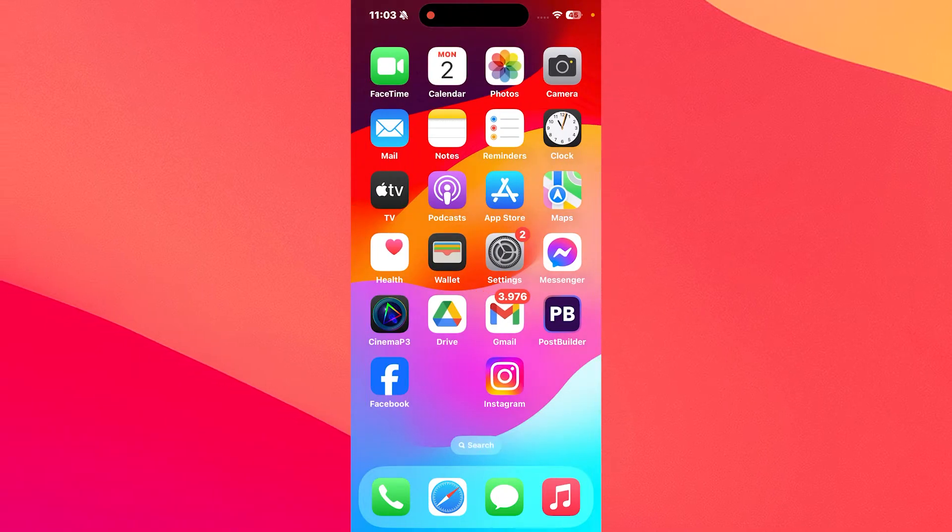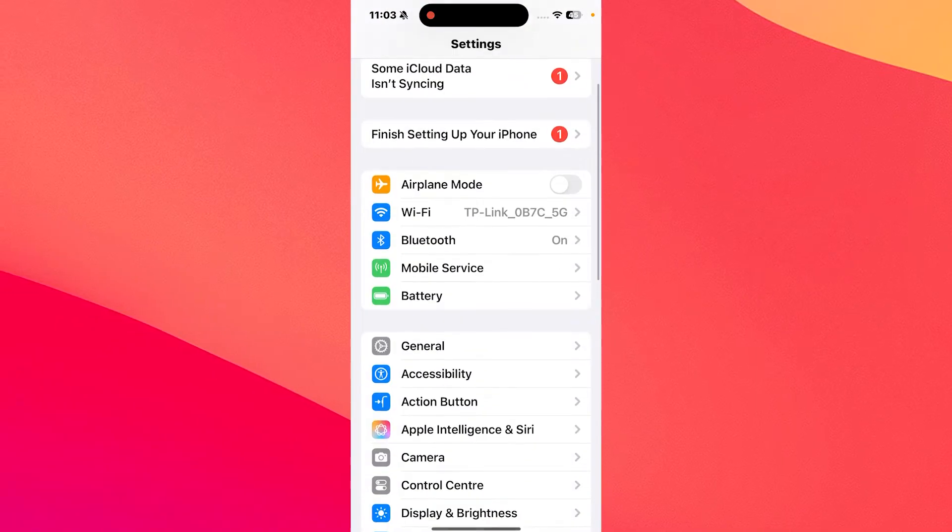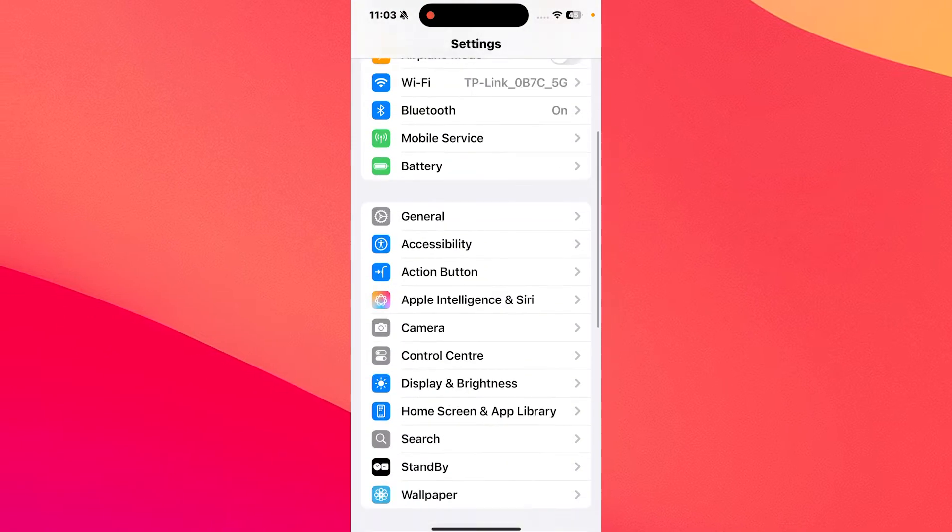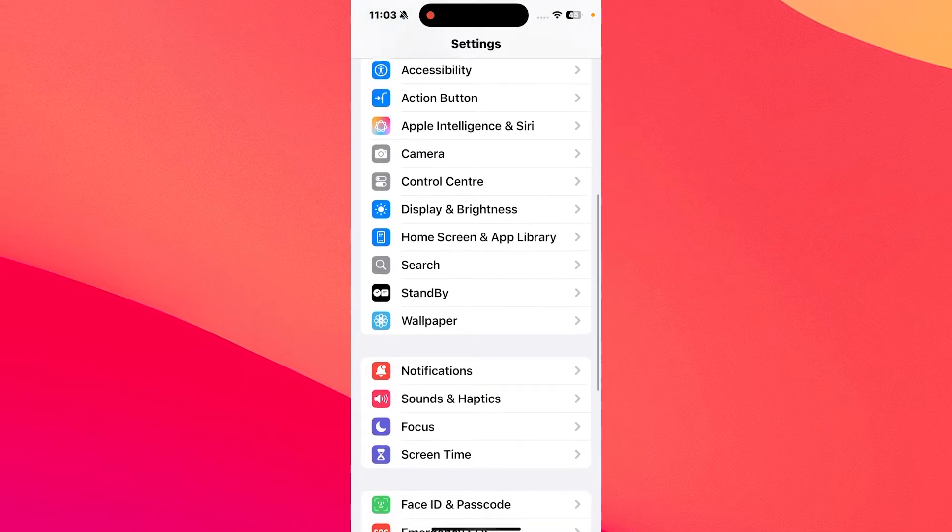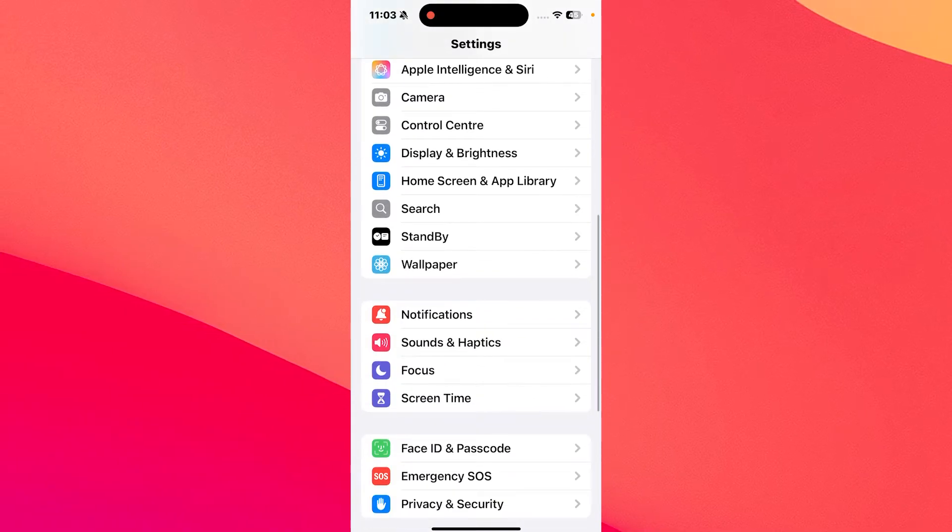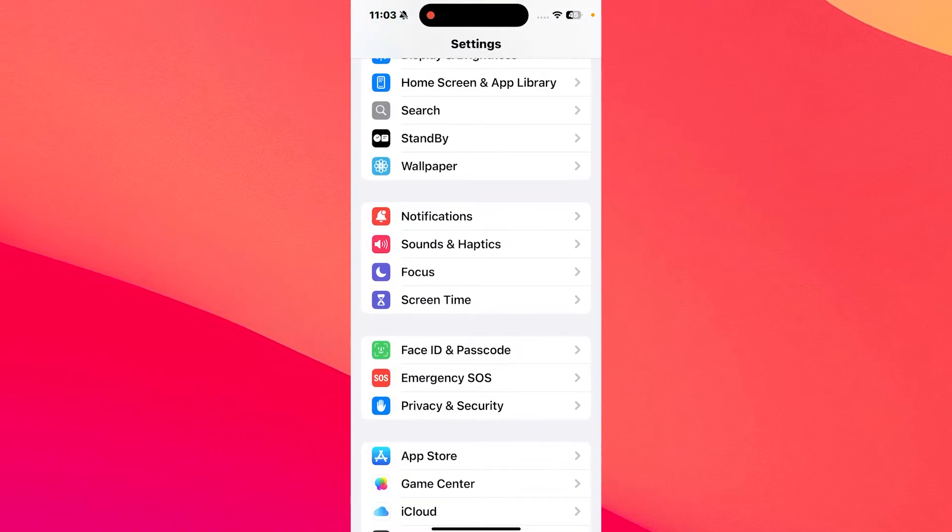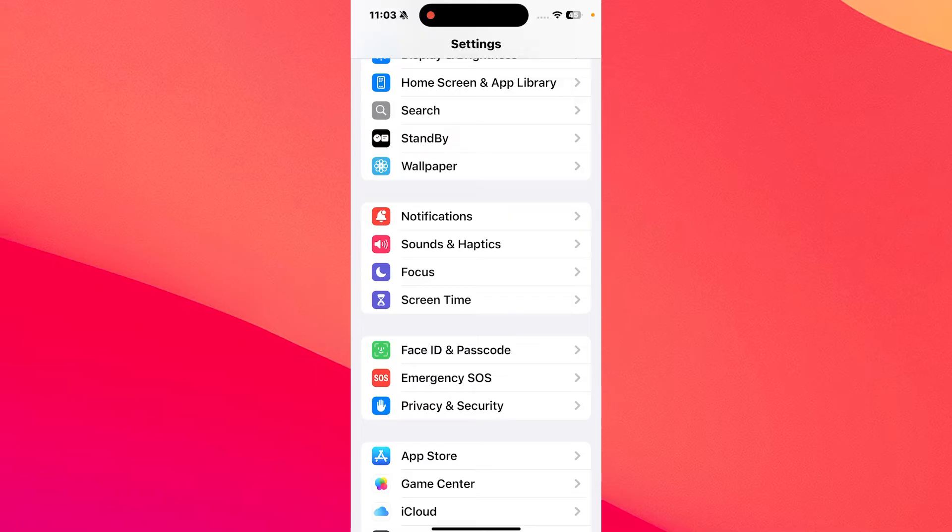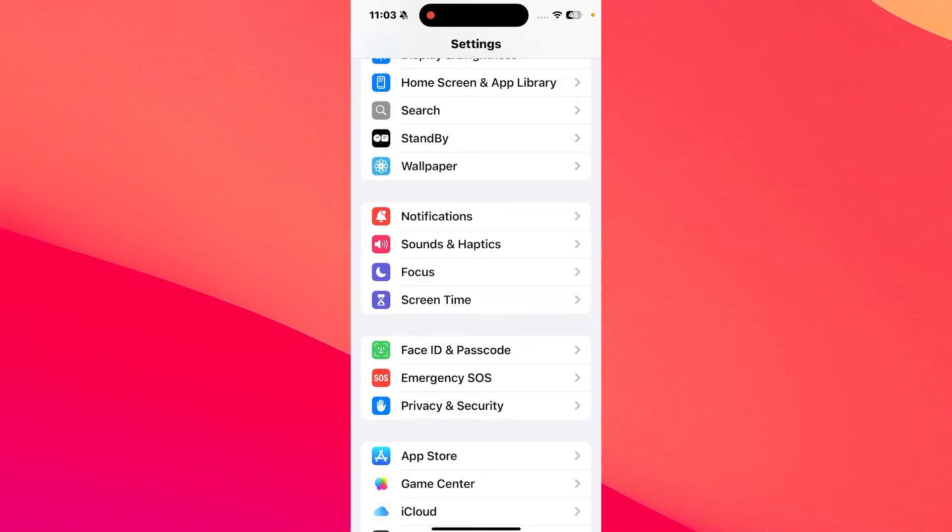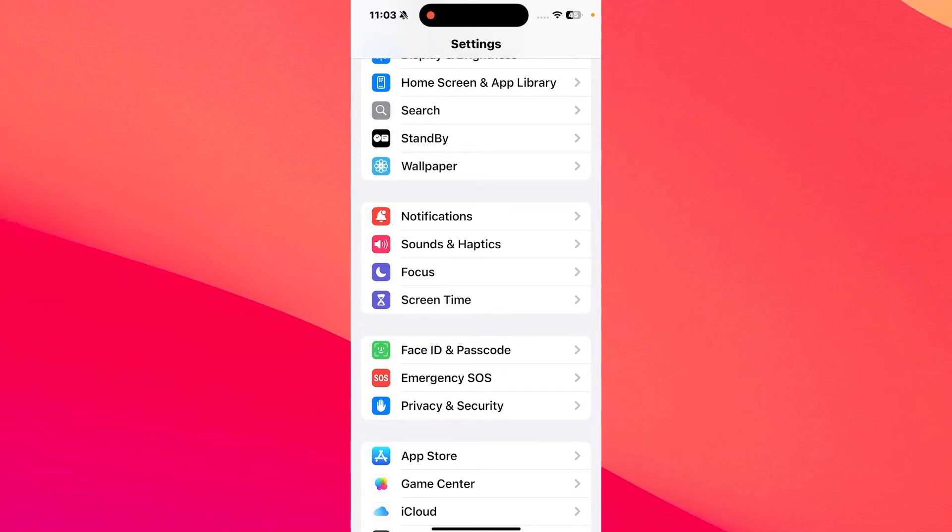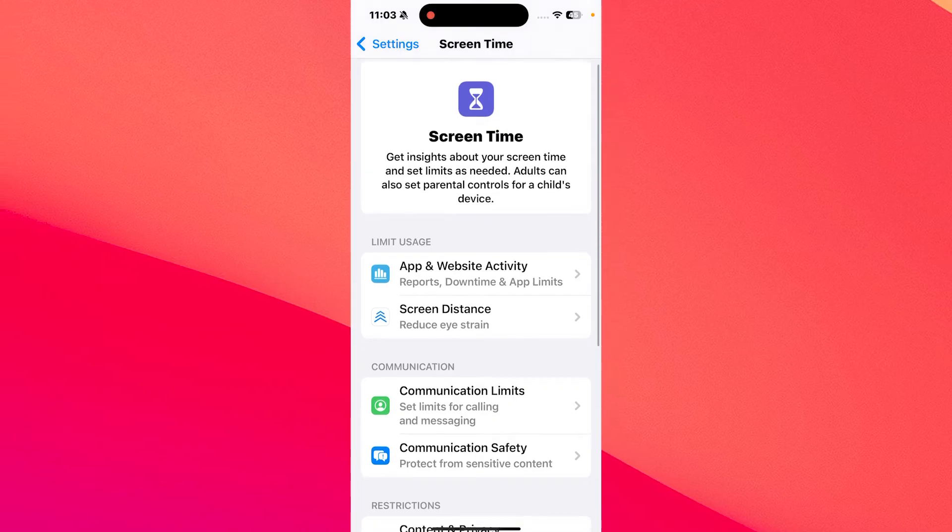First of all, make sure to tap on Settings, then head over to Screen Time, which is a category you can find in the Settings app. Make sure to pay attention - you'll find it under Focus, Sounds and Haptics. Tap on it.